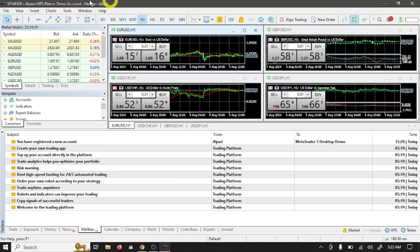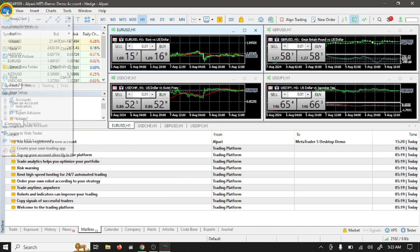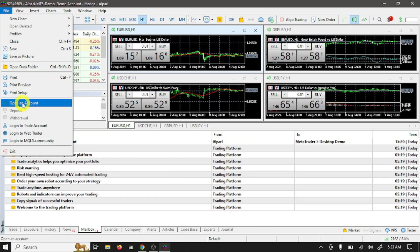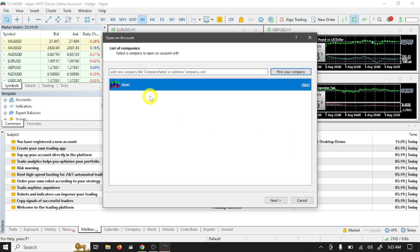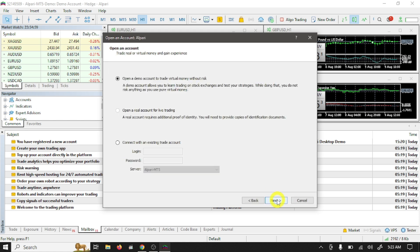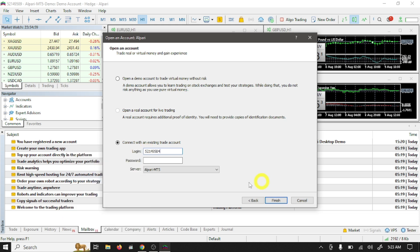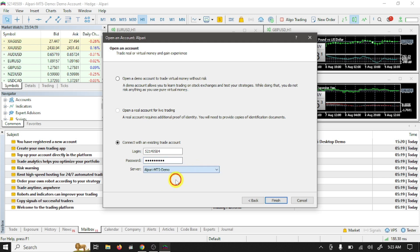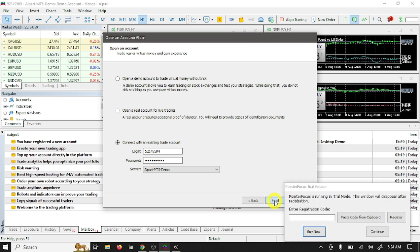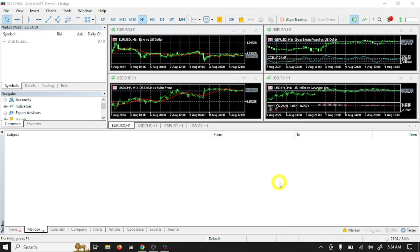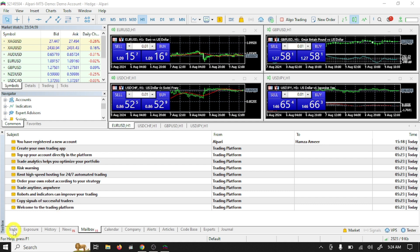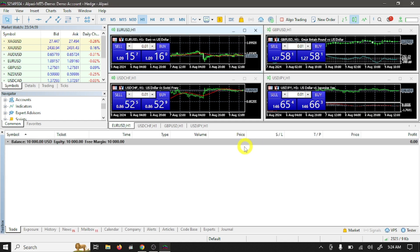Open MT5, go to file option, click on open an account. Here select Alpari, click next. Select connect with existing account, paste login number and write password, and select your server and click on finish.